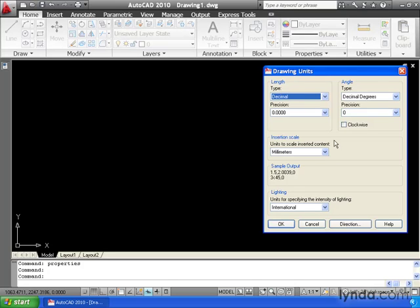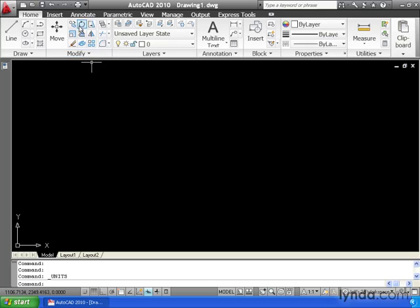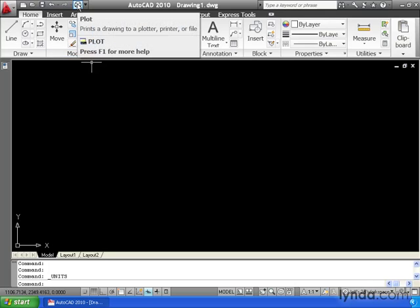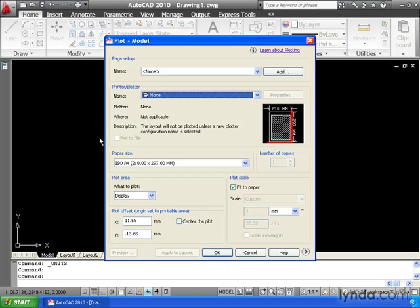Notice this guy is defaulting to millimeters. Let's click OK. We'll launch the Plot command. Notice this is also set to millimeters. So now, by default, AutoCAD is starting using the ACAD ISO template.